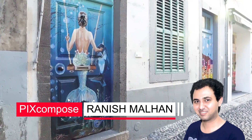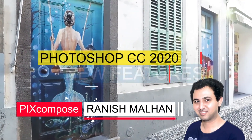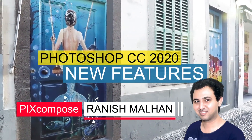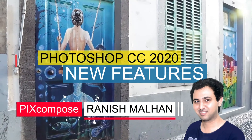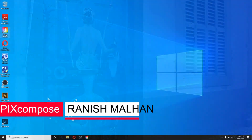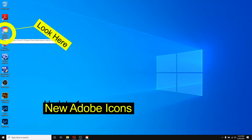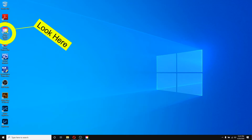Hi guys, this is Ranish Malan from PixCompose. Today we are going to talk about the changes in Adobe Photoshop. The first change is that the icon is changed for Adobe Creative Cloud — it's a very colorful icon and I like it very much.